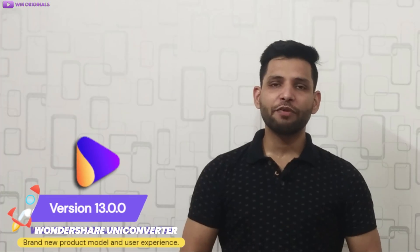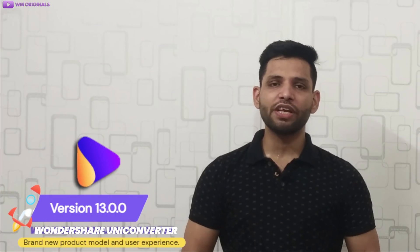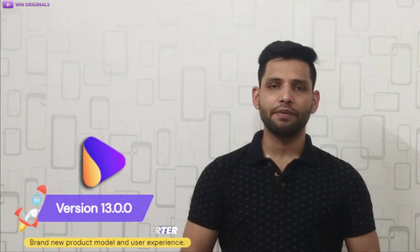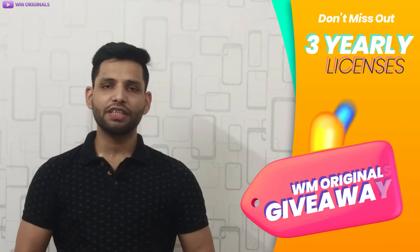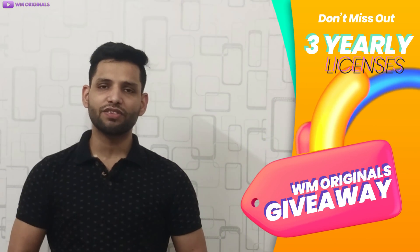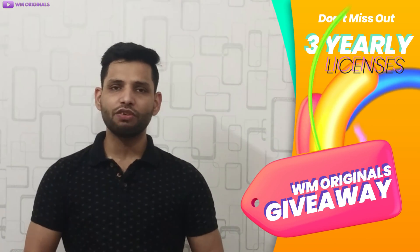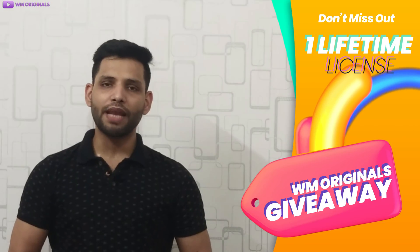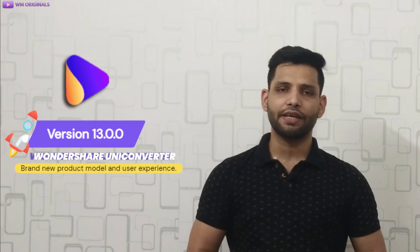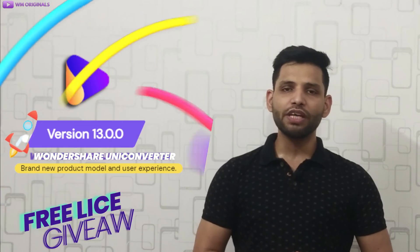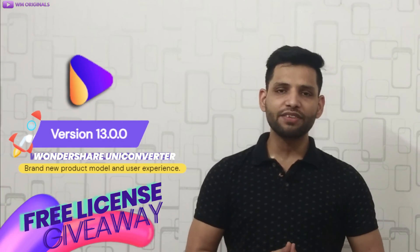Today I will review Wondershare UniConverter 13 and show you all what new it brings. I will be giving away 3 yearly licenses of Wondershare UniConverter and one lifetime license as well. So watch this video to know more about Wondershare UniConverter 13 and free license giveaway.